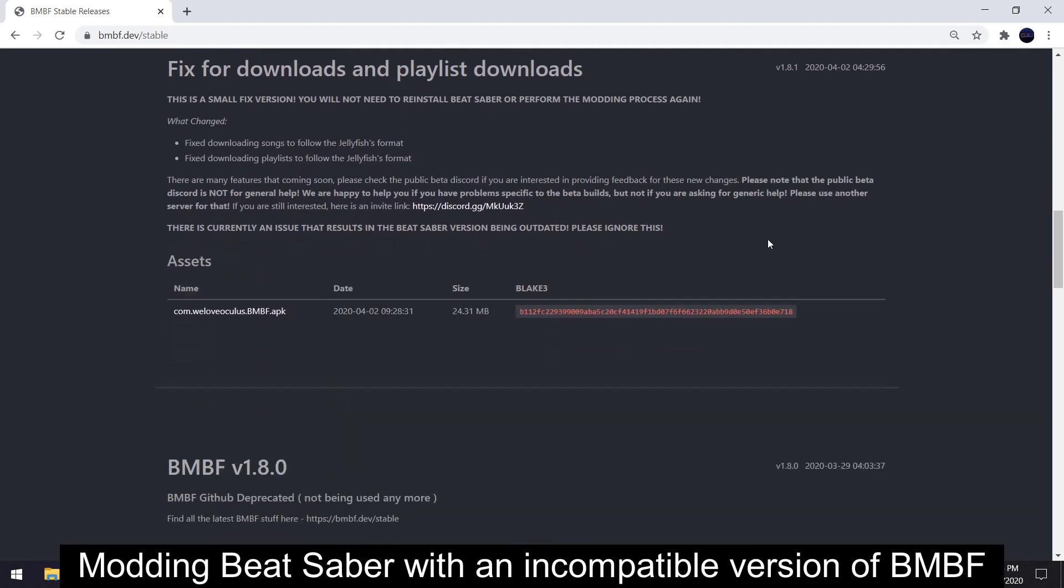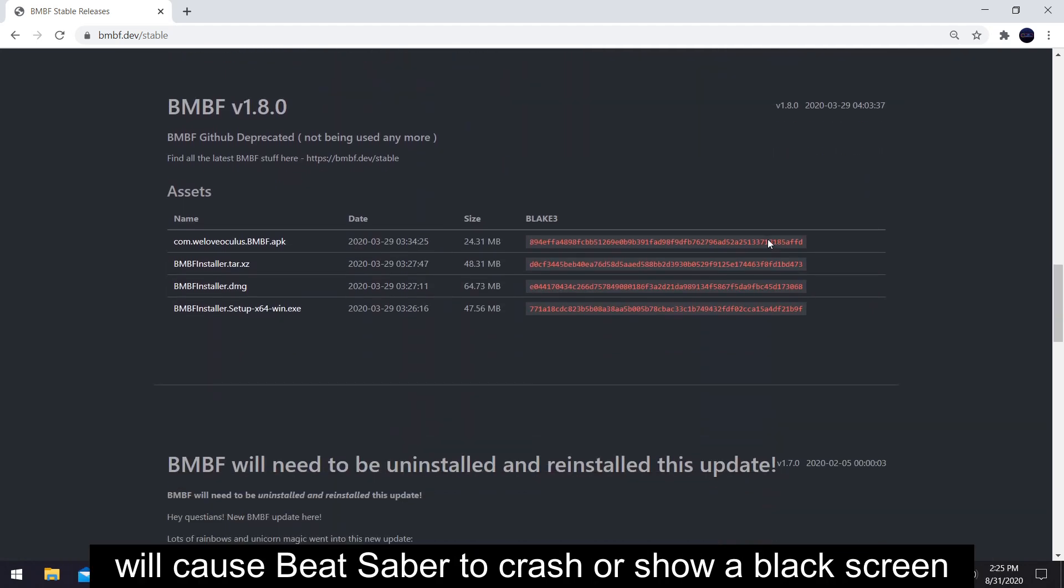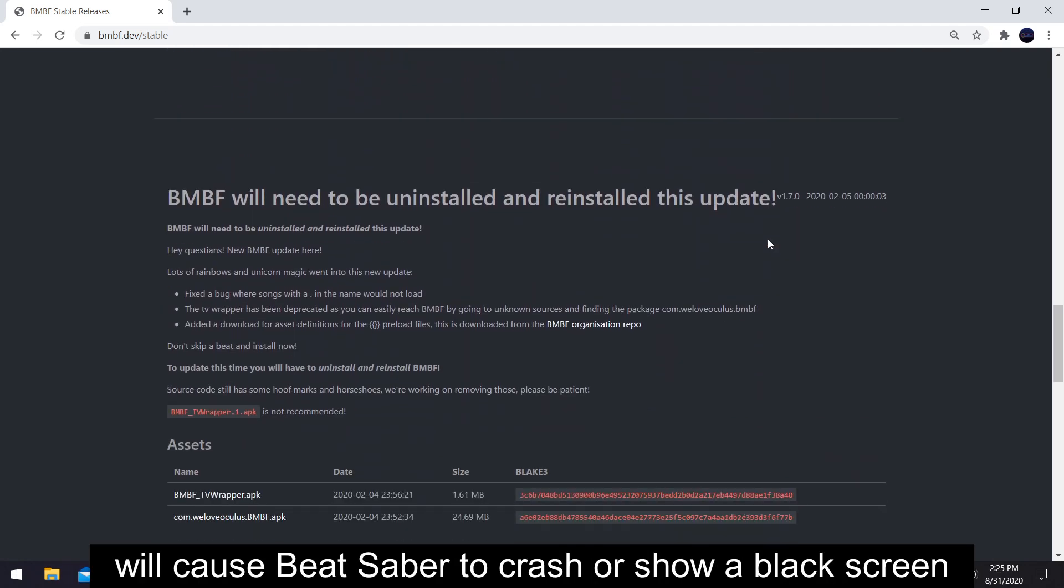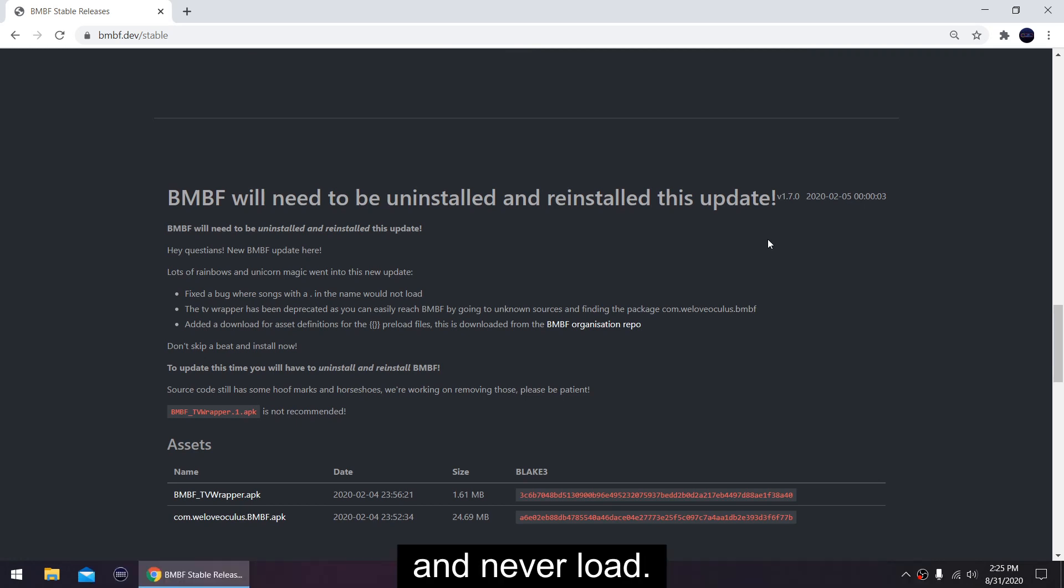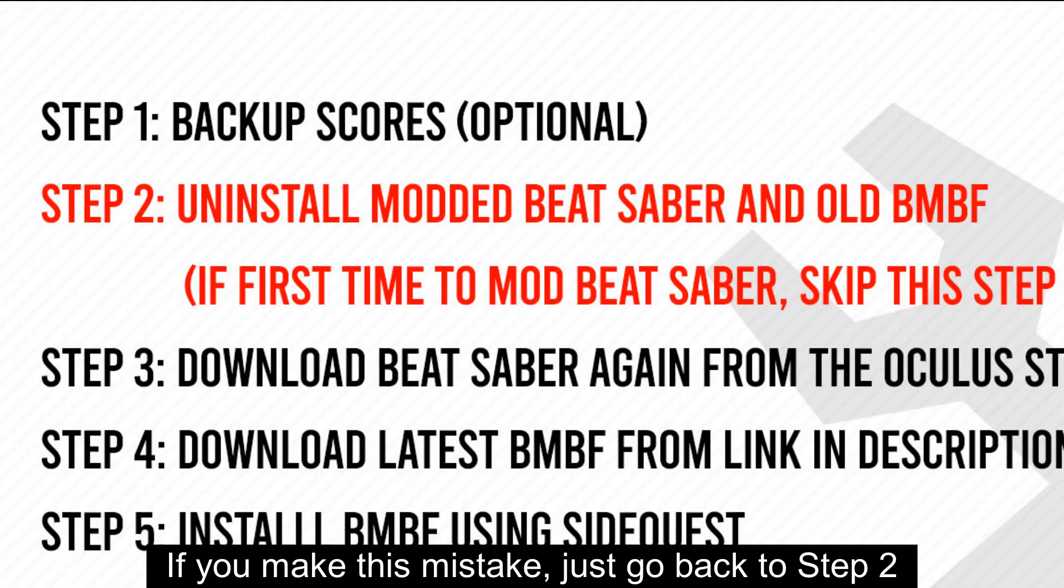Modding Beat Saber with an incompatible version of BMBF will cause Beat Saber to crash or show a black screen and never load. If you make this mistake, just go back to Step 2.